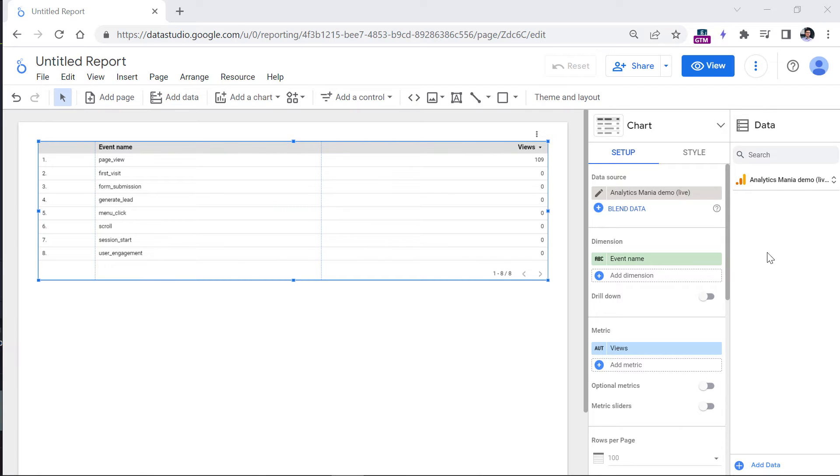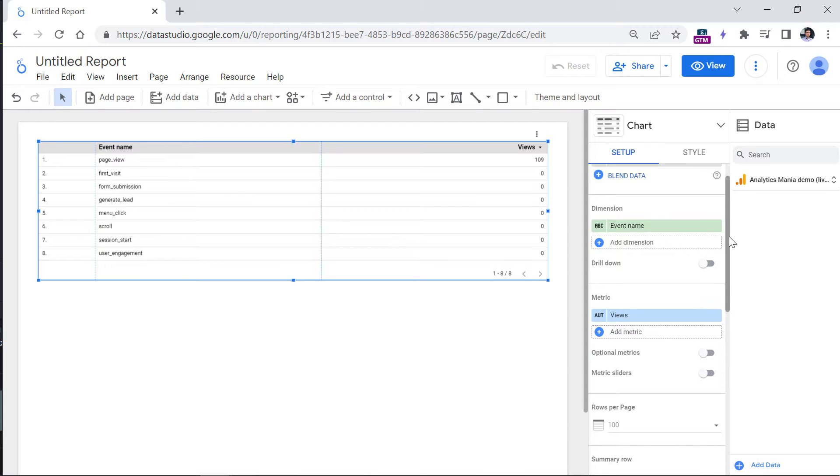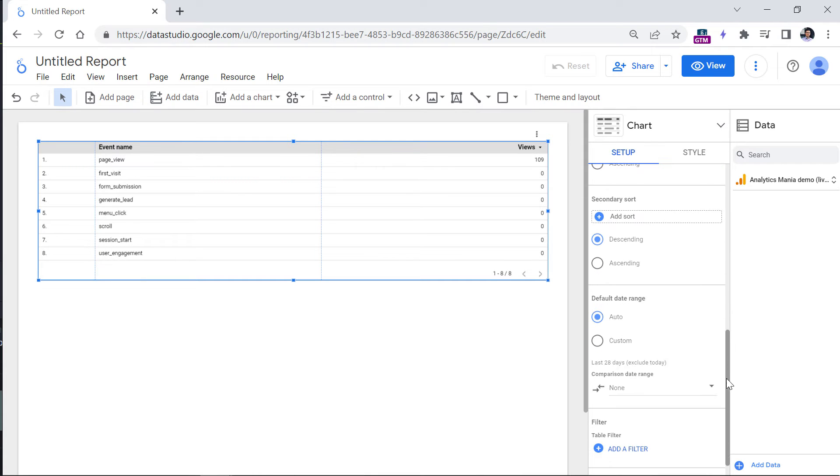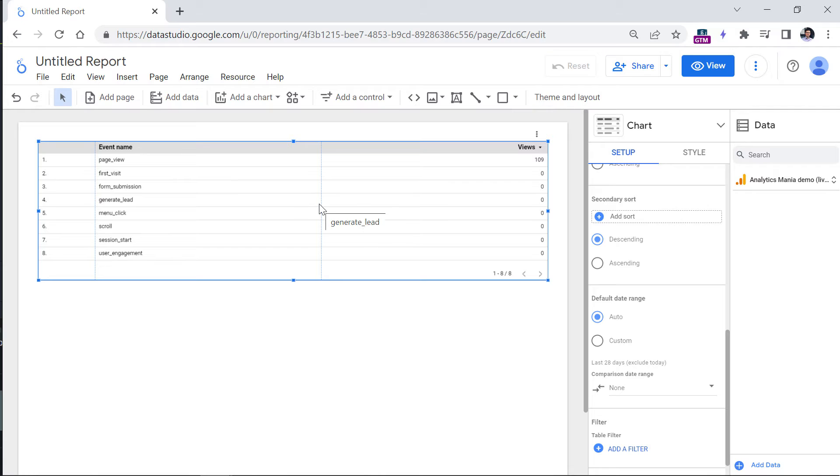For example, in Universal Analytics, you were able to also include segments and to apply that segment to a particular widget. Unfortunately, in Google Analytics 4, segments can be applied only in explorations, and you cannot use them anywhere else.